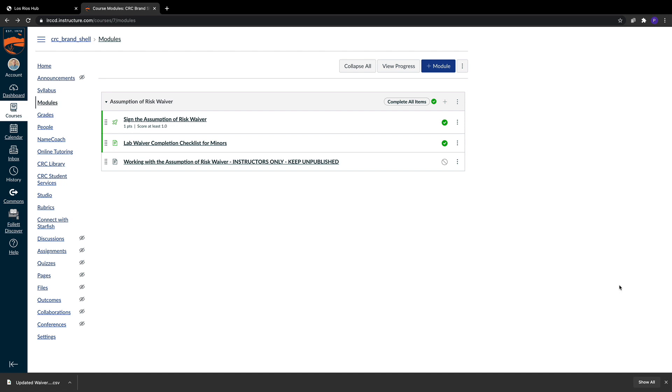If you have minors inside of your class, they need to complete the Assumption of Risk Waiver a little bit differently than our adults. Specifically, our minors need to physically sign or have their parent or guardian physically sign the waiver itself.